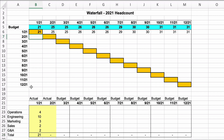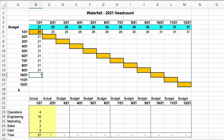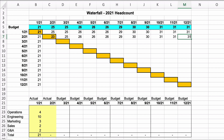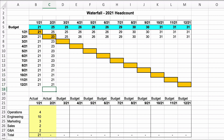Since we know January actuals, we fill in 21 people across the remaining months of the January forecast row. In February, they were ambitious — they wanted to add four people from 21 but only added two, reaching 23. The CEO believes they're still on track for the rest of the year, so the forward forecast holds steady. We fill in 23 for the February actual row going forward.